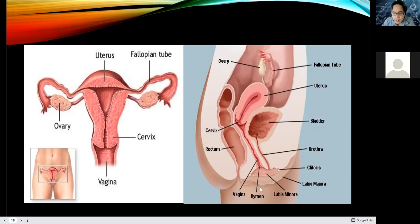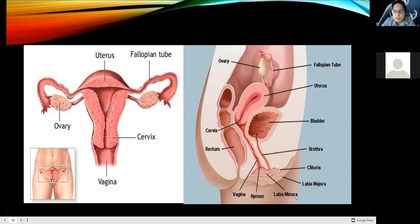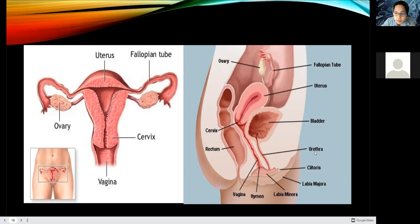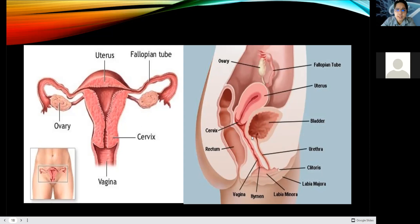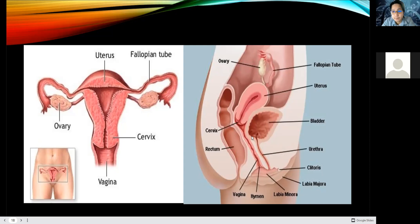Urine comes out through the urinary system of the female body — it actually passes through the clitoral line. The urethra is the passage of urine from the urinary bladder. The urinary system and the reproductive system in a female body are not directly connected, compared to the male reproductive system.